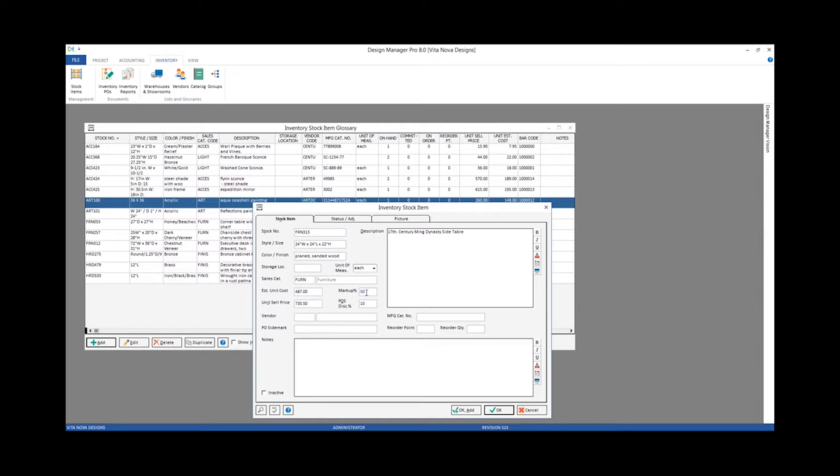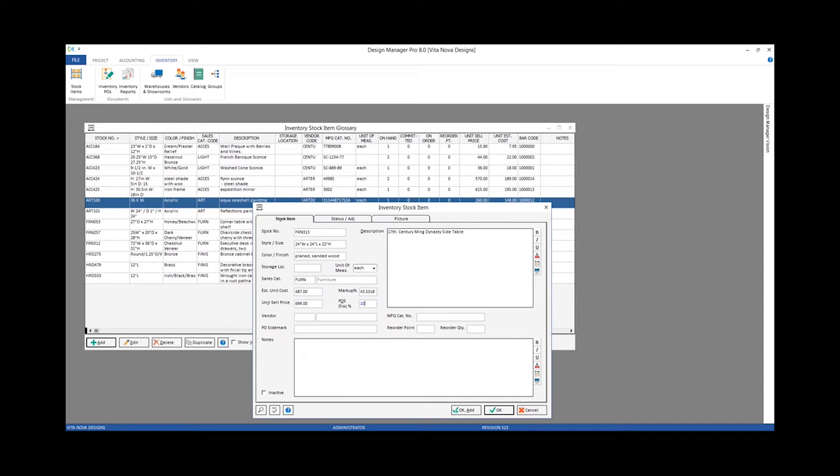Now with the 50% markup, that calculates a unit sell price of $730.50. I can certainly change that if desired. I might want to sell it for an even $699. And when I exit the unit sell price field, notice that the markup recalculates all the way out to four decimal places for me.